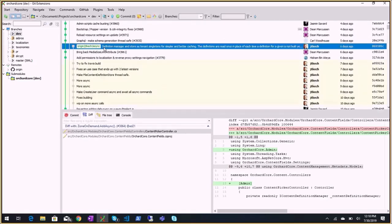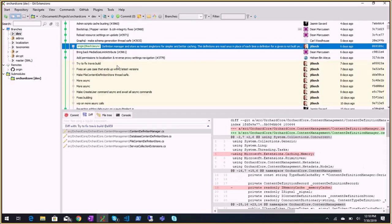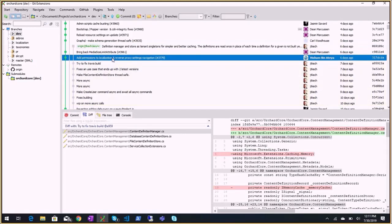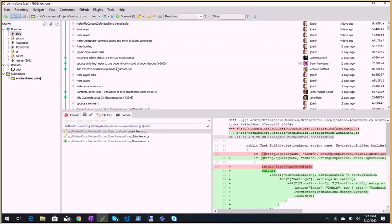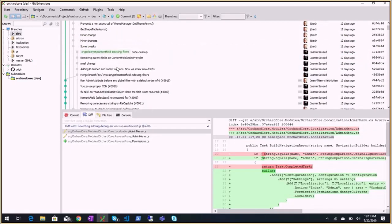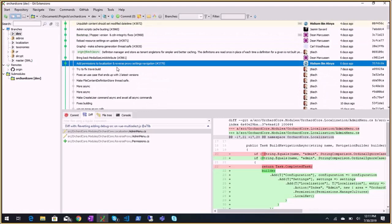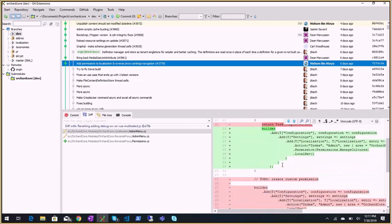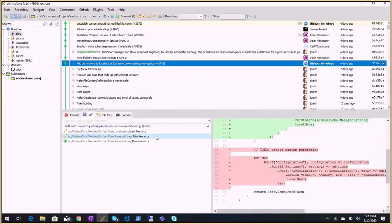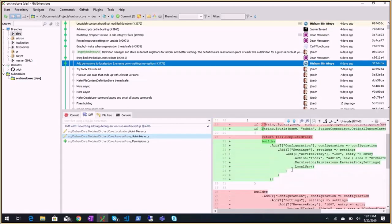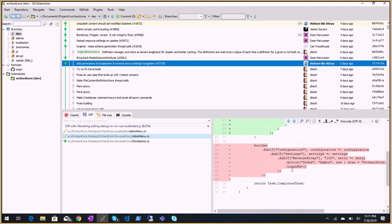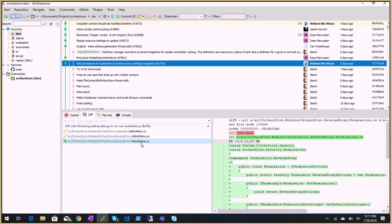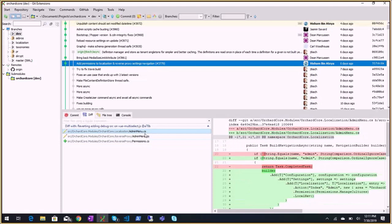Async branch from Shantiri, adding more async stuff where it can be added. What did we merge on the dev branch? Everything else is older, so this is the first one. Add permissions to localization and reverse proxy settings navigation - more permissions for the things that can be behind the permission. Reverse proxy settings and localization.